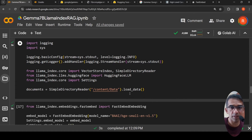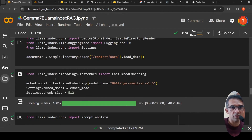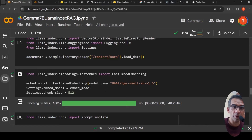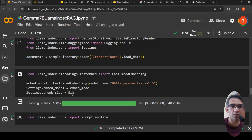The text is read from the PDF file — that's what is present in documents. Then I initialize my embeddings model: from llama_index.embeddings.fastembed I import FastEmbedEmbedding. The default model uses BAAI/bge-small. By default LlamaIndex uses OpenAI embeddings and LLM, so I override this by setting settings.embed_model to this model and settings.chunk_size to 512 tokens.